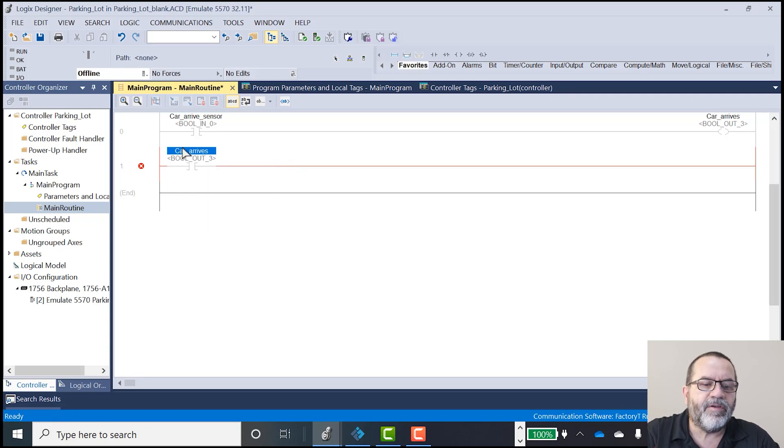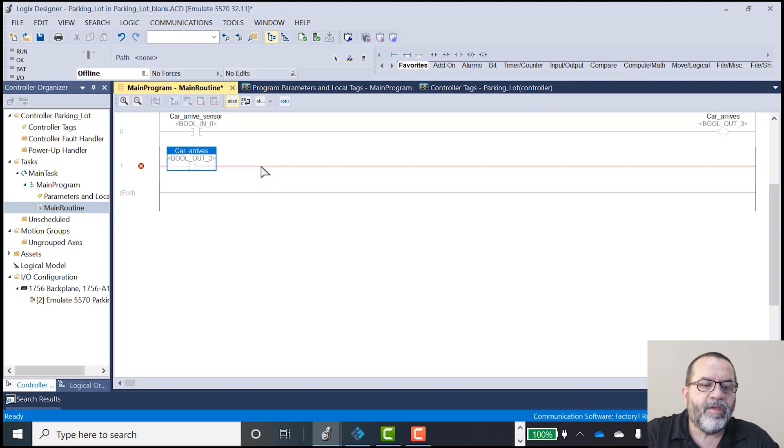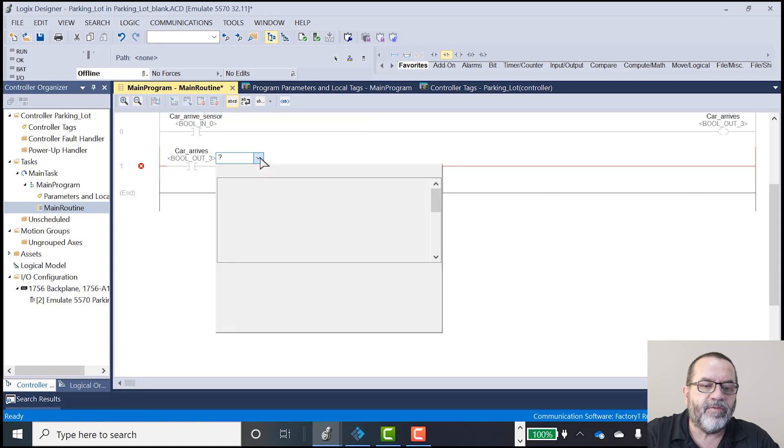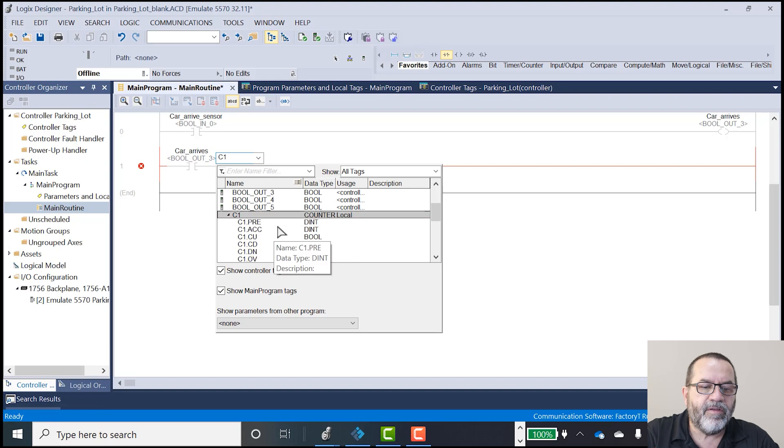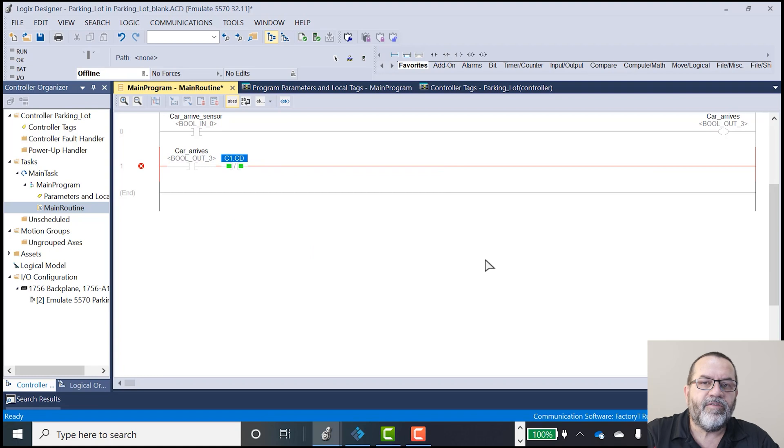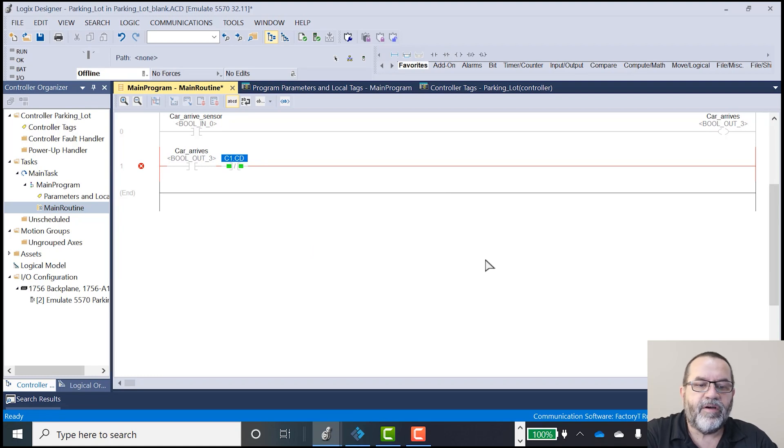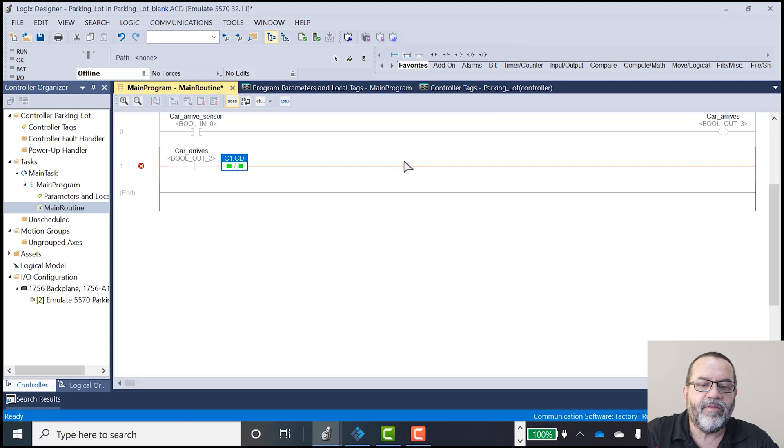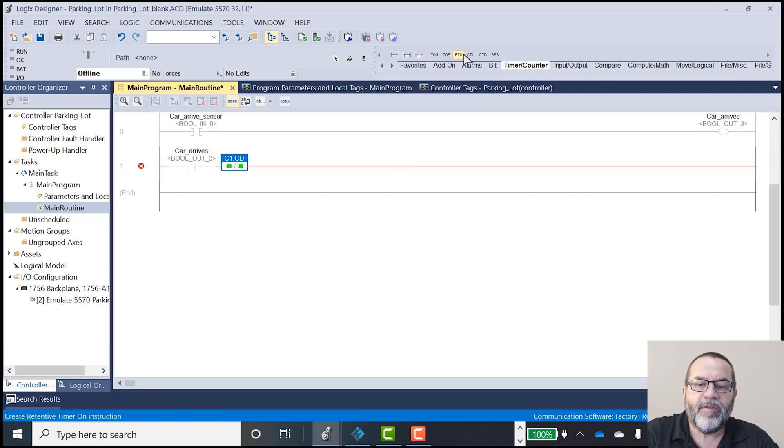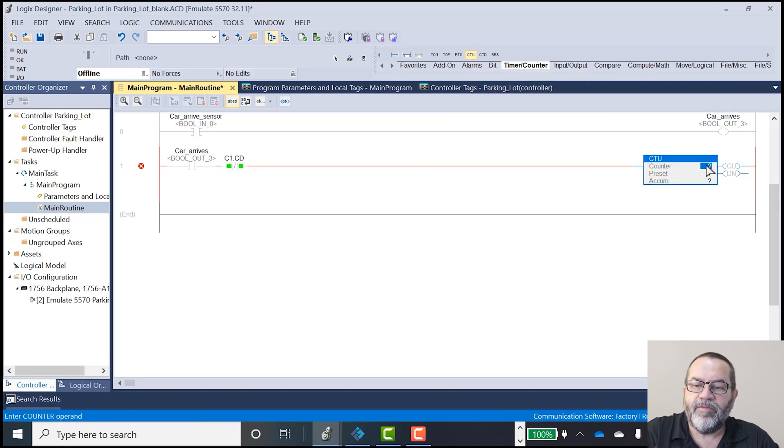So I've got my car arrives output. And I'm going to put in a normally closed contact. And that's going to be my counter one done bit. So that way when counter one gets to five, I'm going to not allow the counter to go up. So that means here I'm going to go to counters. And I'm going to put in my count up. So my counter here is C1.